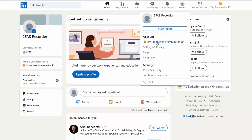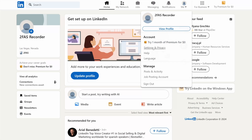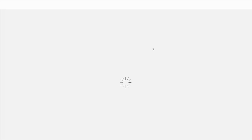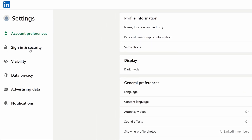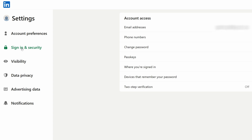Click on your profile and go to Settings and Privacy. Now on the left side you will see the Sign-in and Security button, so click on it.